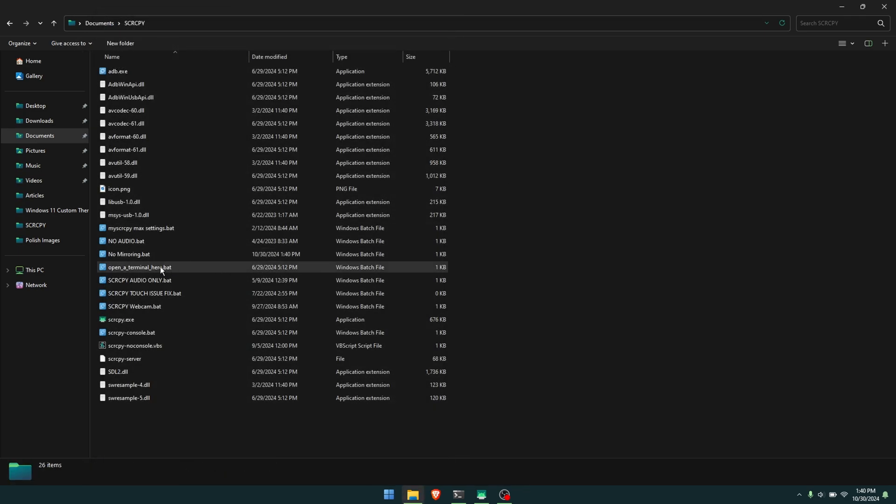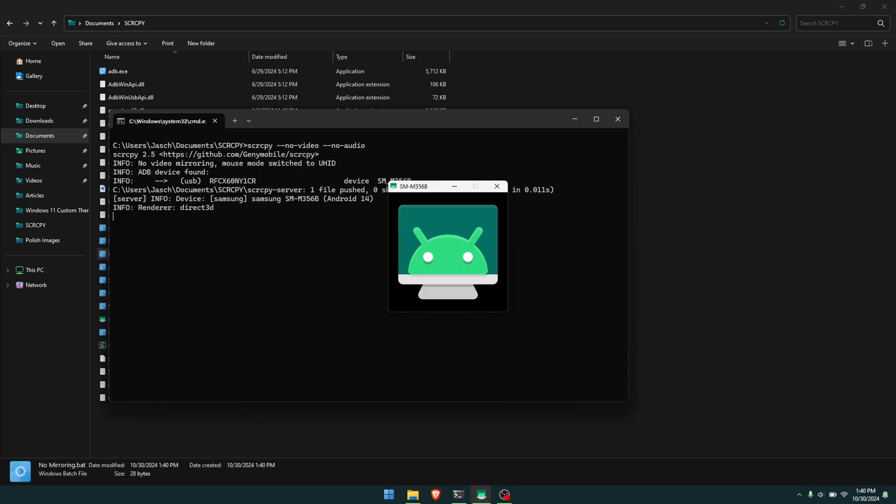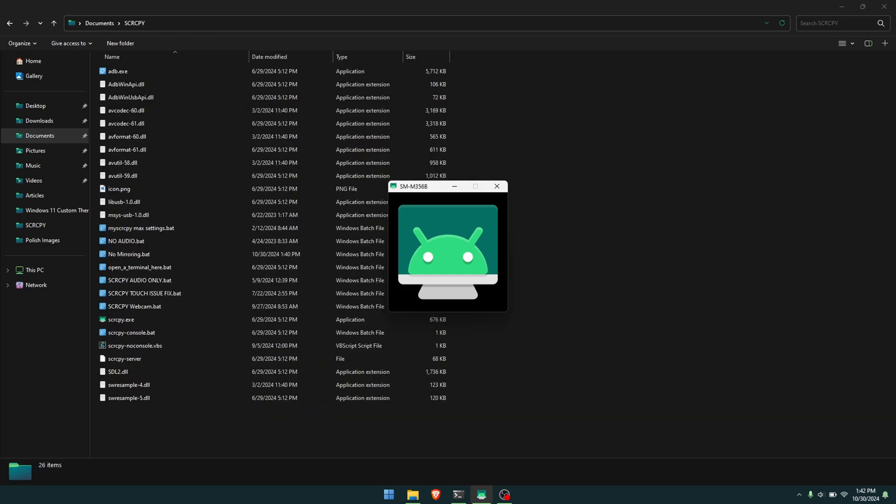To use this, all you need to do is double-click on it. A window will pop up, you can minimize it, and then you can simply start using your mouse and keyboard with your Android phone. As soon as it starts running, you'll notice your mouse pointer is now on your Android device and you've lost mouse function on your computer.